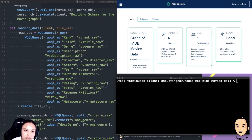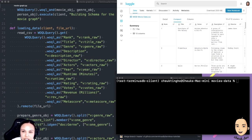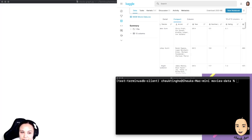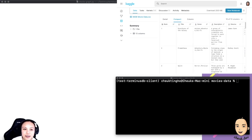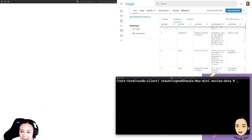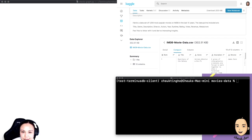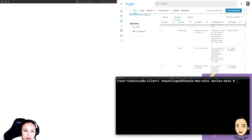We have this CSV I got from Kaggle. My face is super bright because of the big computer screen, but anyway, this is the IMDB movie dataset from 2006 to 2016 — all the movie information. We're going to load it in.